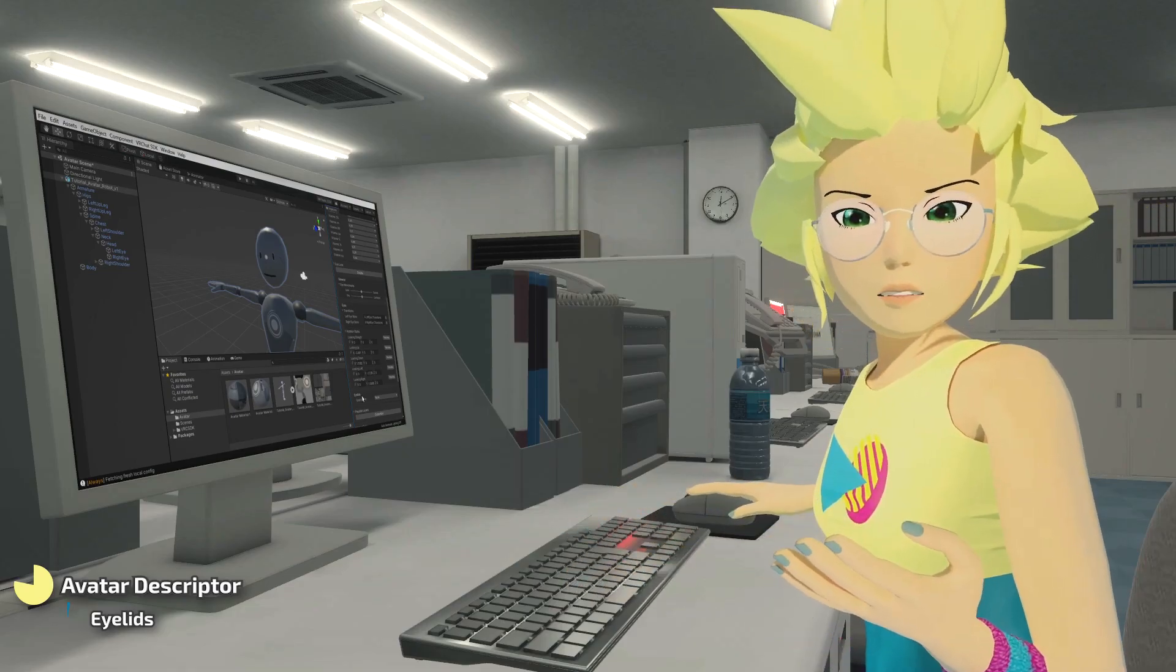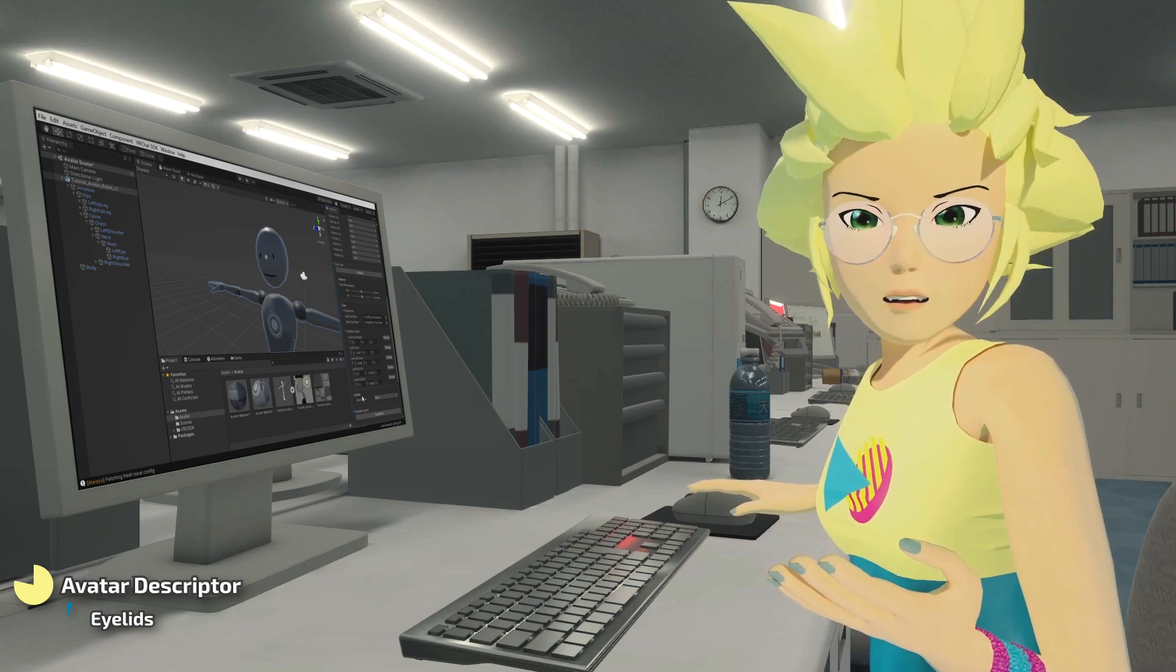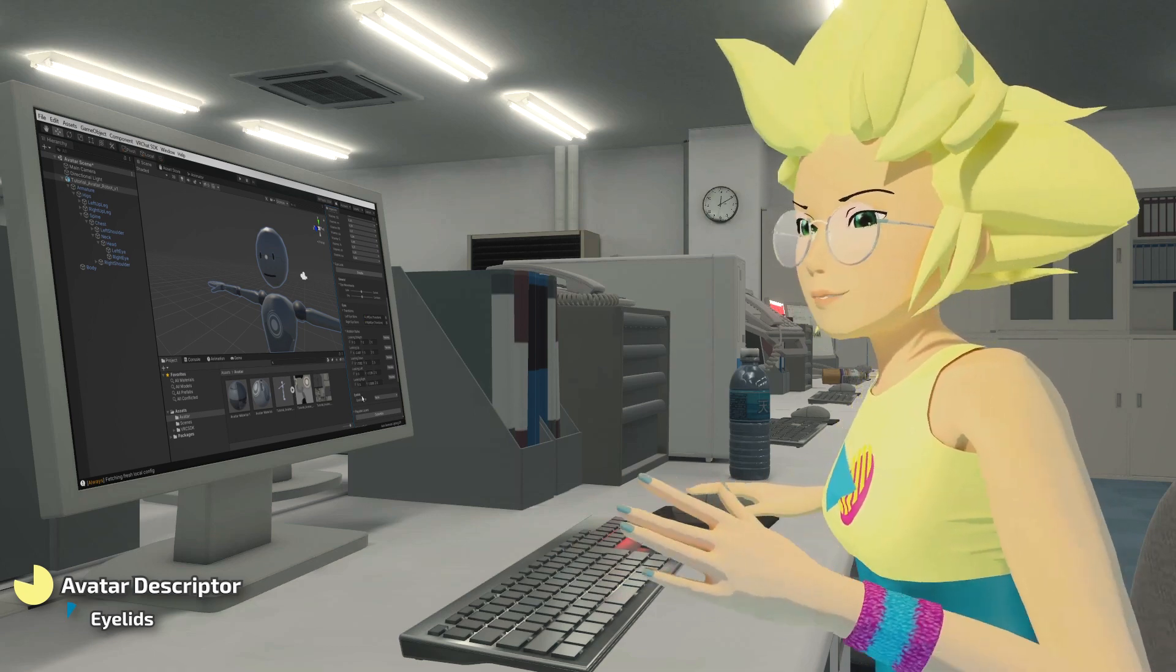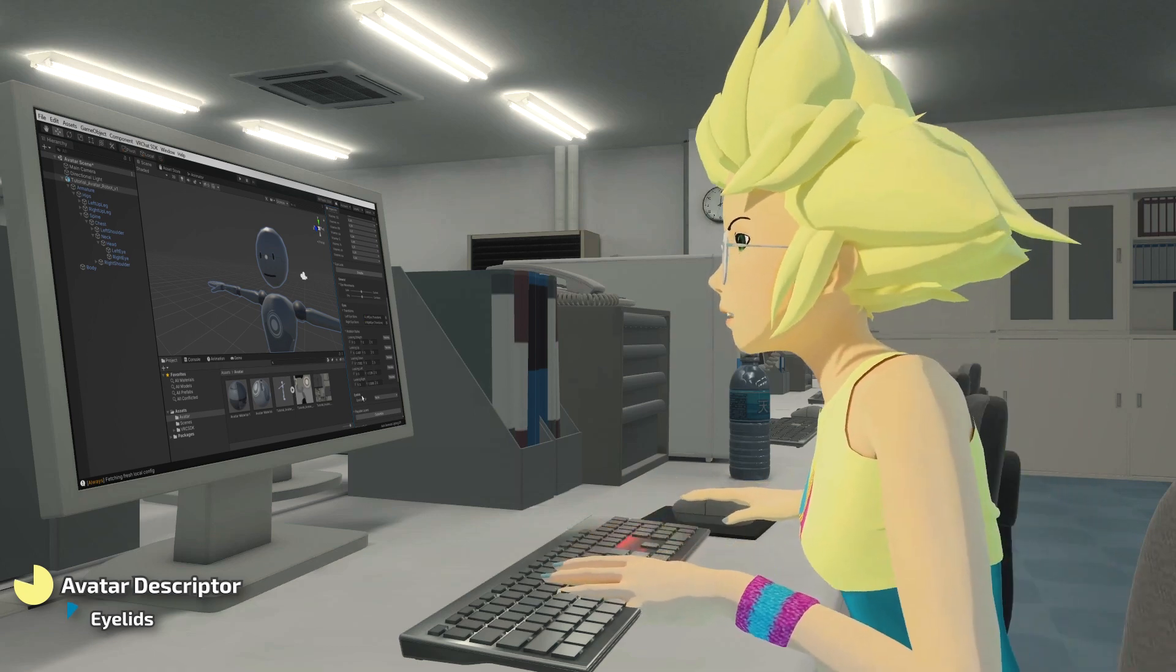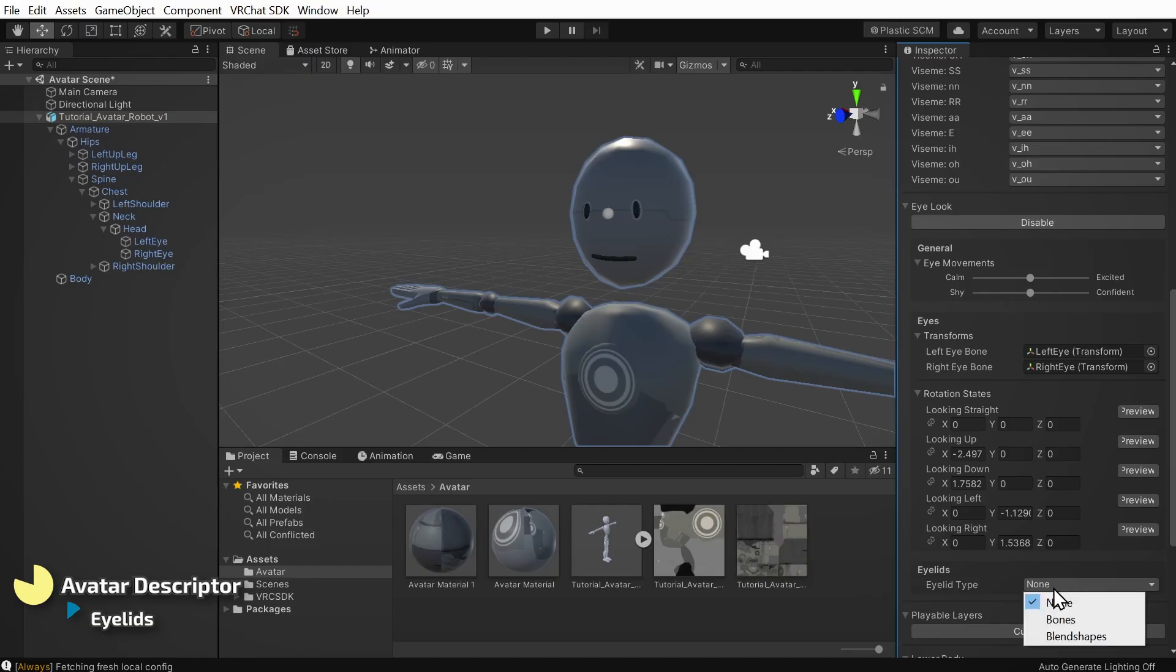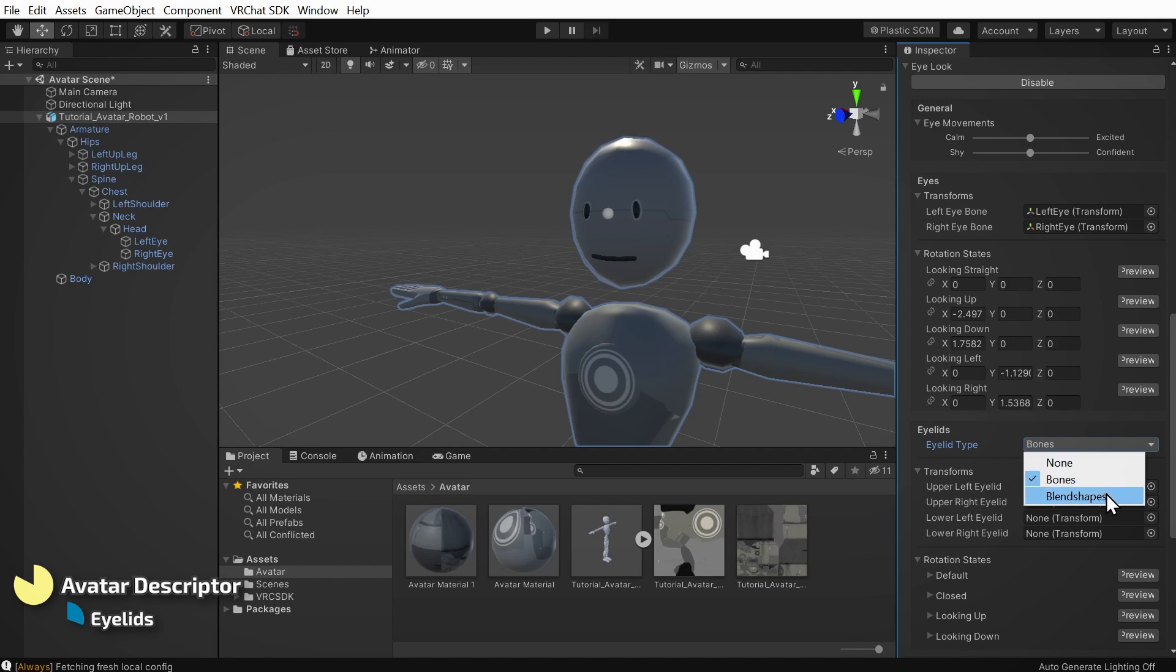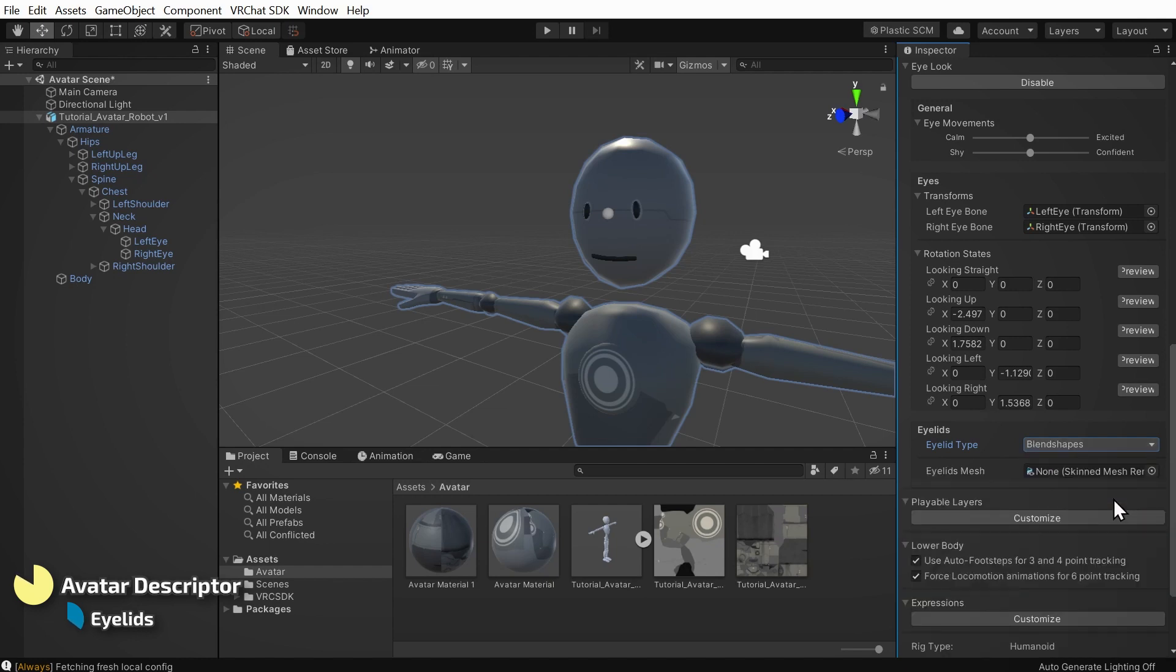Last, if your avatar supports it, you can have VRChat control the eyelids. If your avatar has rigged eyelids, you can set up the bones just like you set up the eyelid rotations. In our case, we'll be using blend shapes. So under the eyelid type drop down menu, I'll select blend shapes.